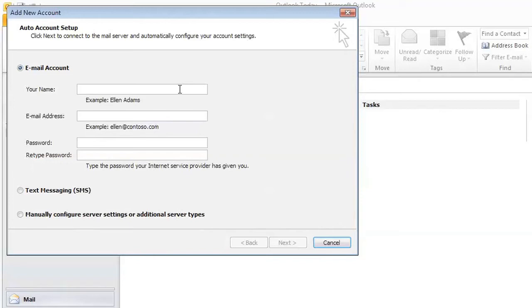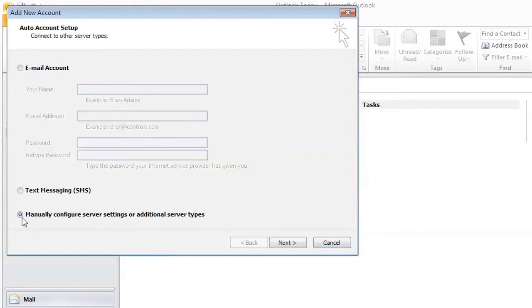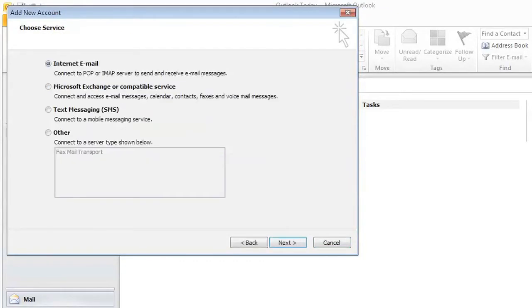We're going to manually configure server settings or additional server type, so we'll select this last option, and then we'll leave this setting as Internet Email, because we're going to make a POP email account.